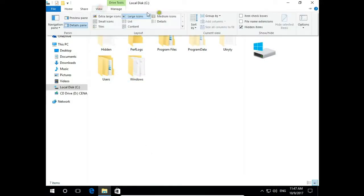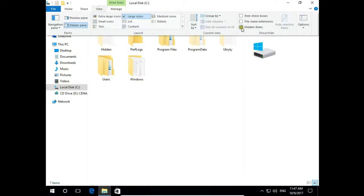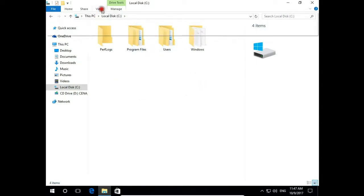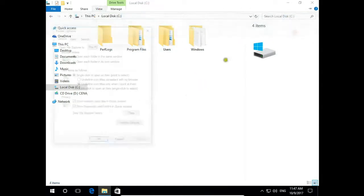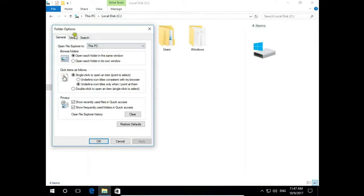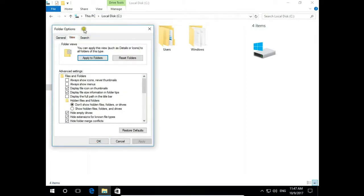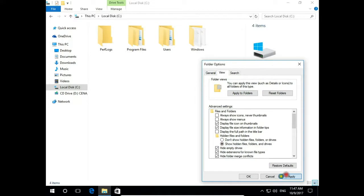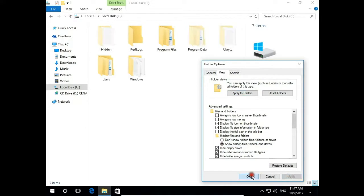And again view, unselect hidden items and these items disappear. Or options, view, and show hidden files and folders. Apply, OK.